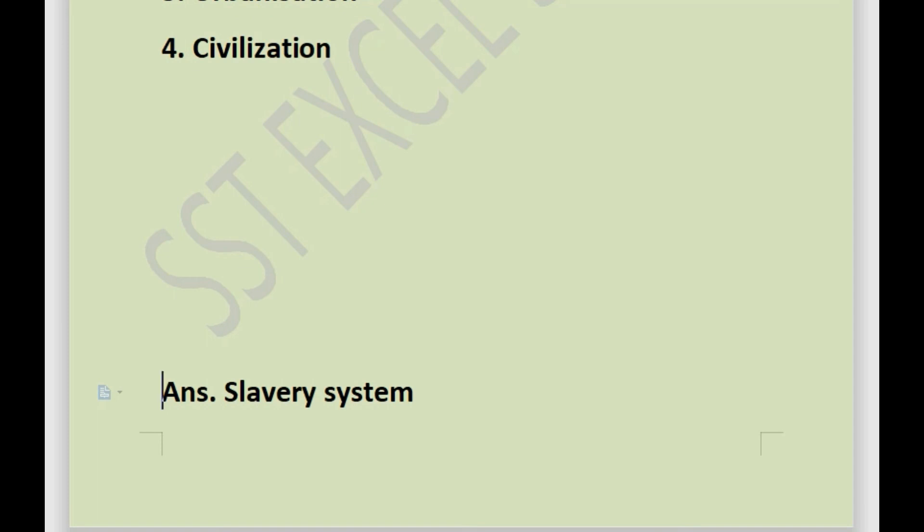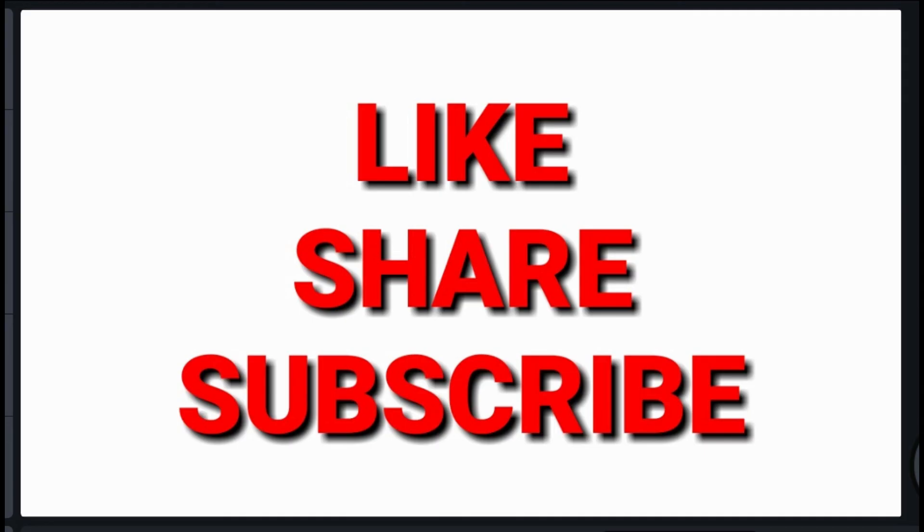That is all for today. I hope you liked the video. If you really liked the video, please hit the like button and share the video with your friends, and do subscribe to the channel.